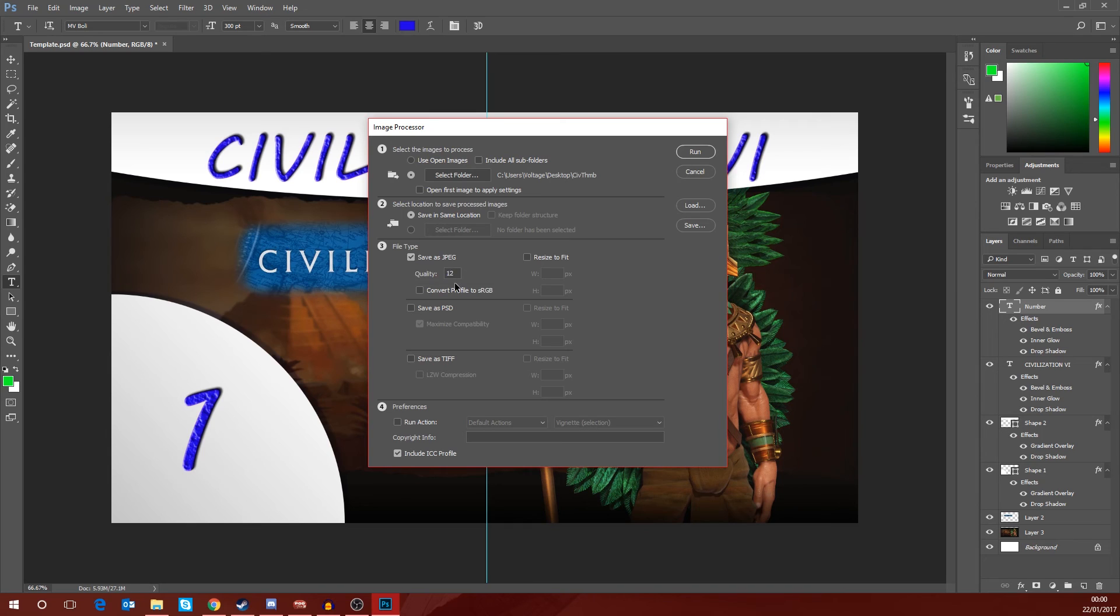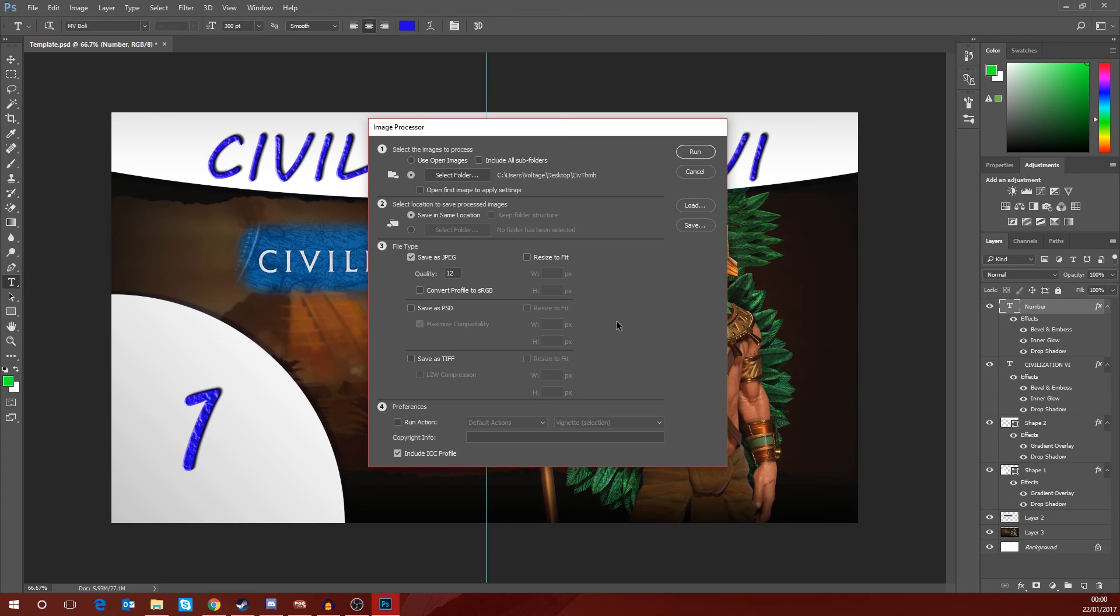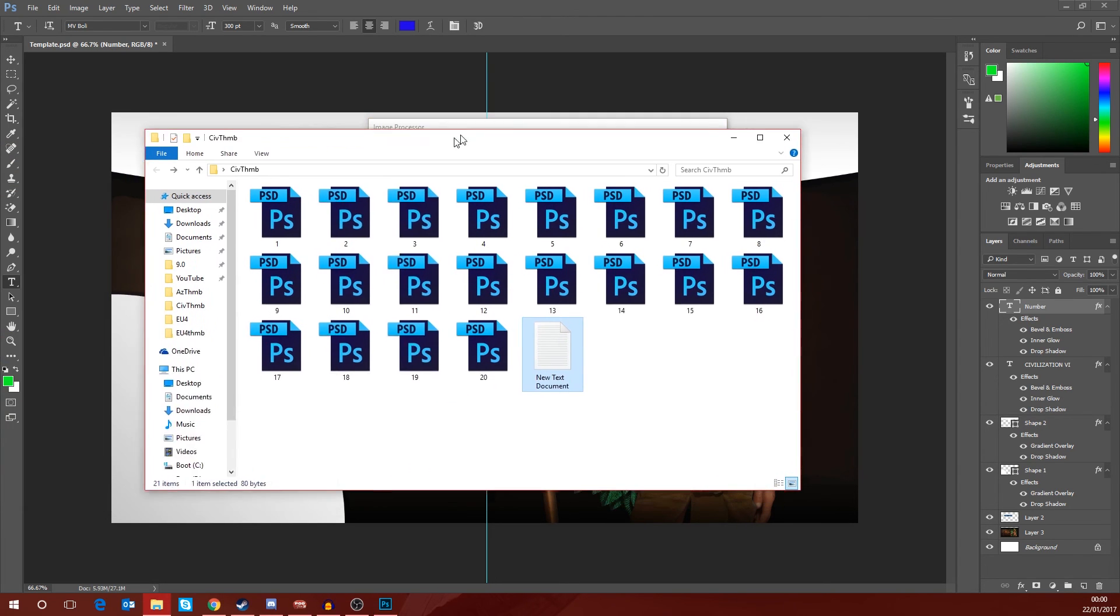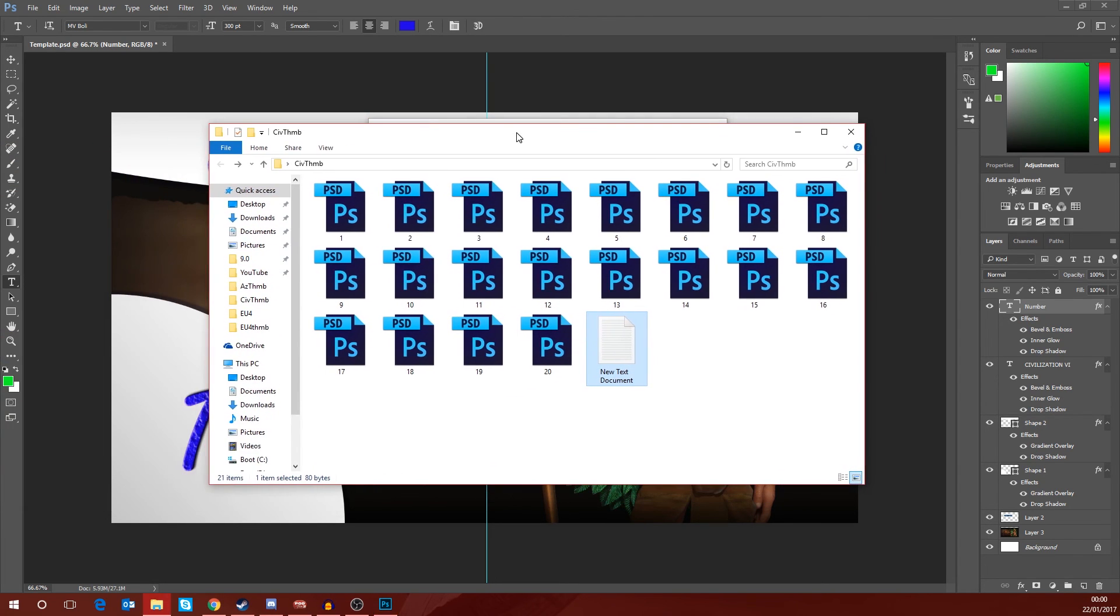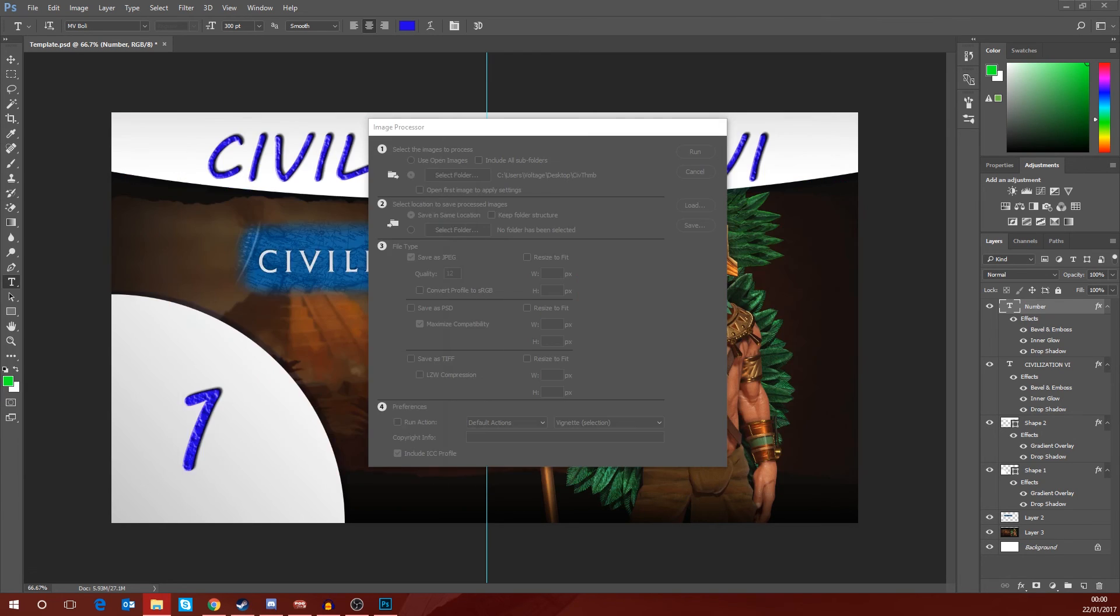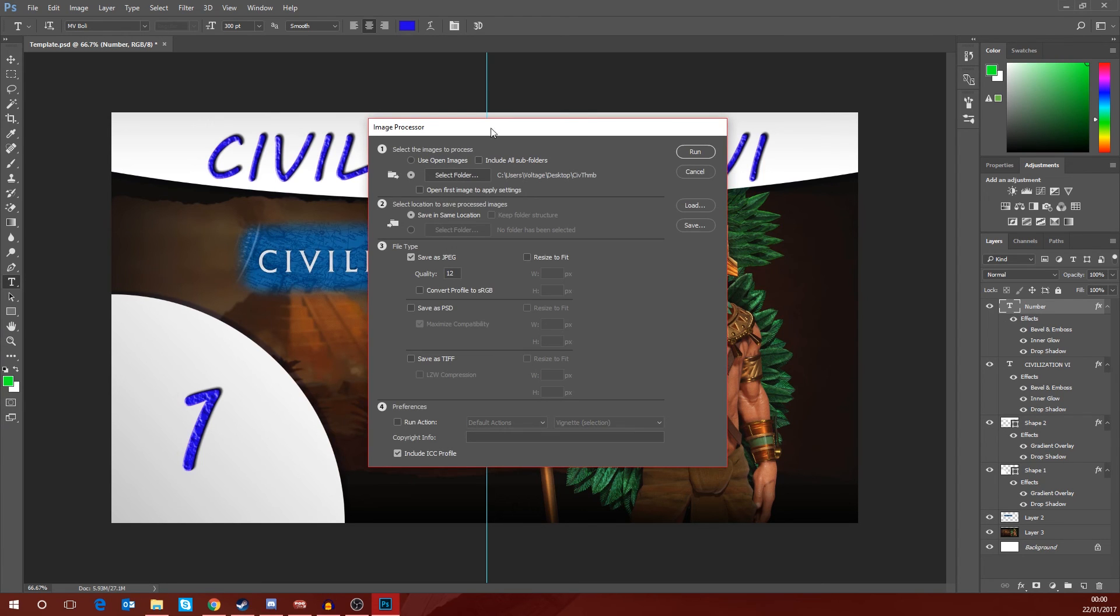And you've got a few options for what you can save them as. What I want to do is save them as JPEGs and I prefer to save them at quality 12. Don't need to resize to fit because they're already 1920 by 1080, which is the size that I want. So again, if we go back and look at this folder, we've got the 20 PSDs and we've got the text document but nothing else.